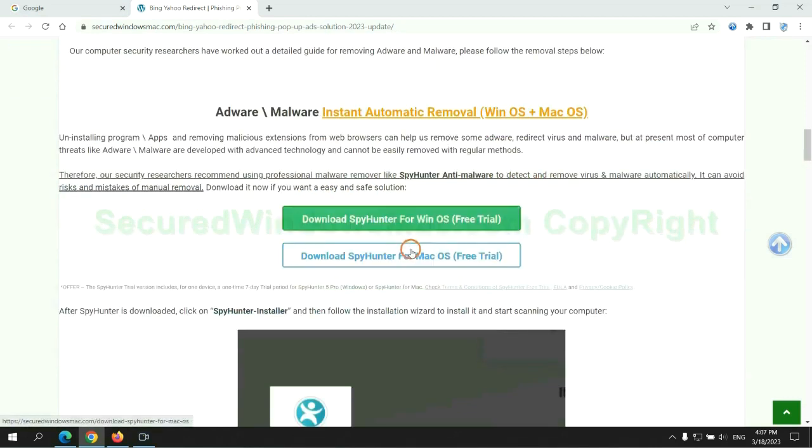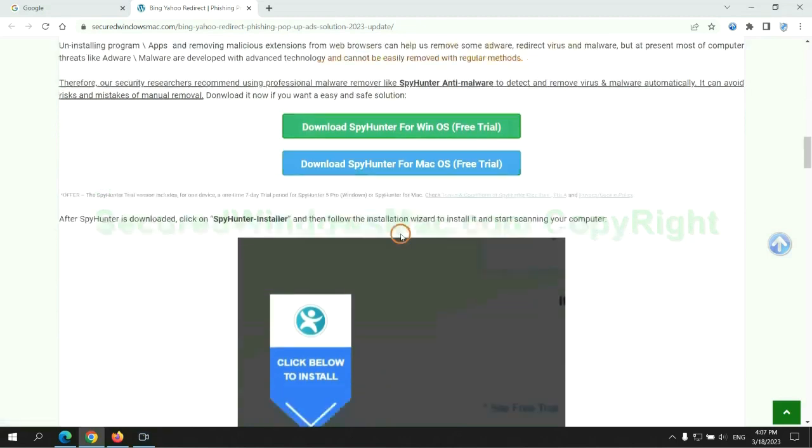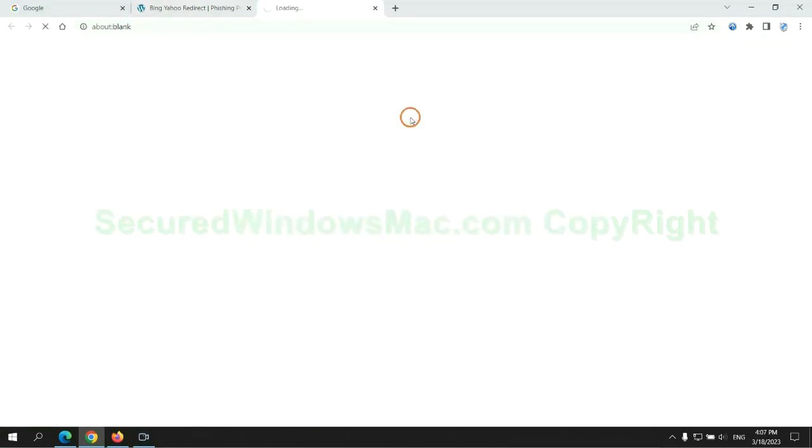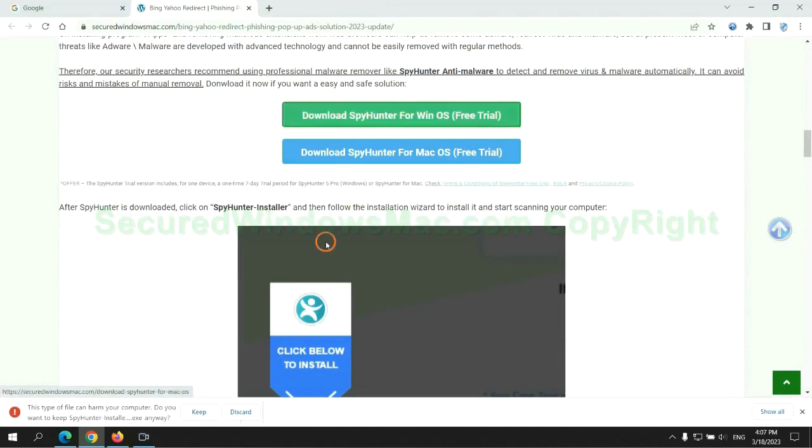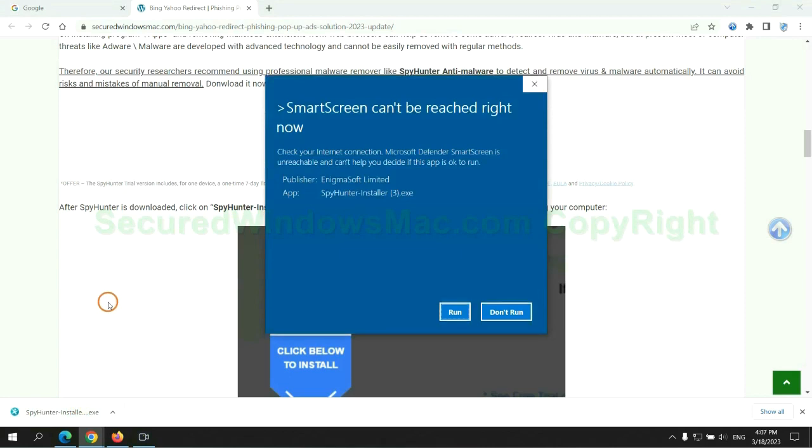Click the button here to download SpyHunter for Windows or Mac. Once download completes, click on SpyHunter Installer and follow the Installation Wizard to install it.